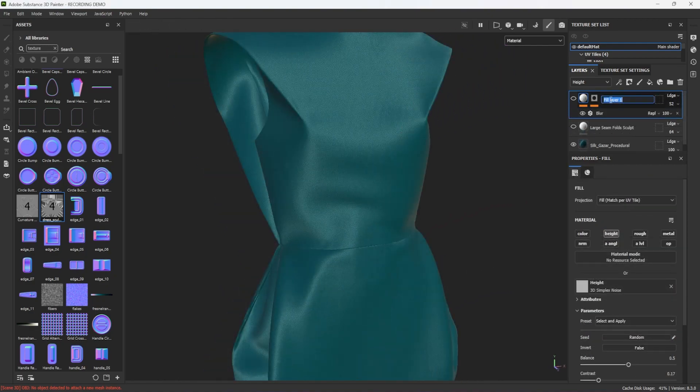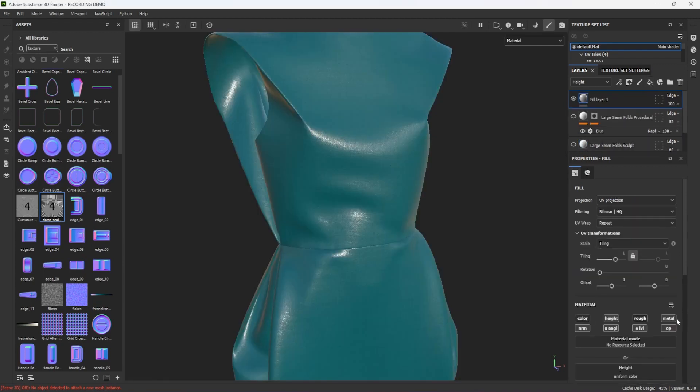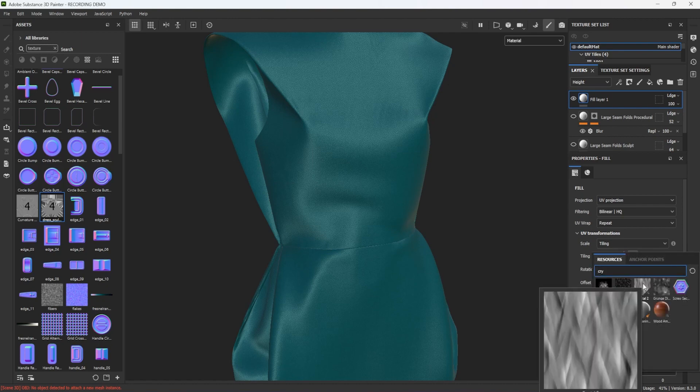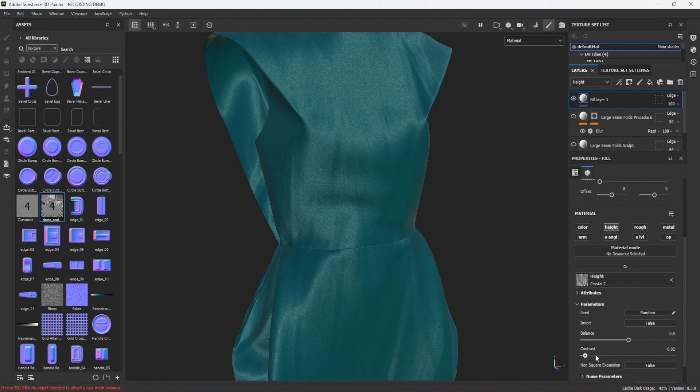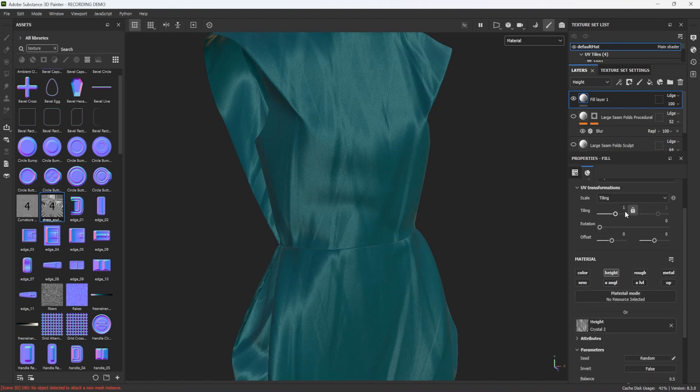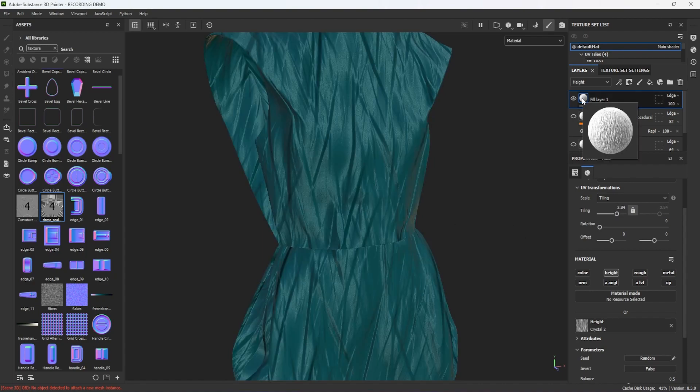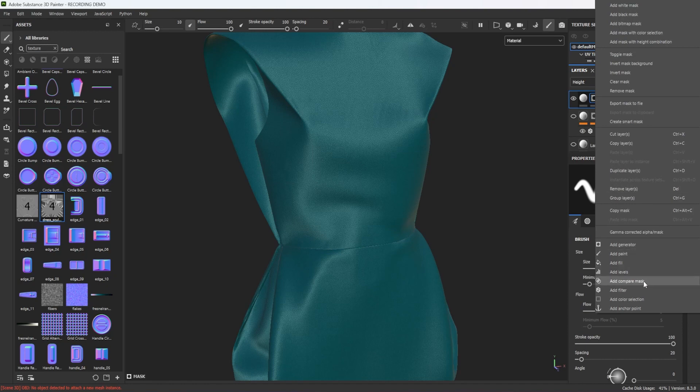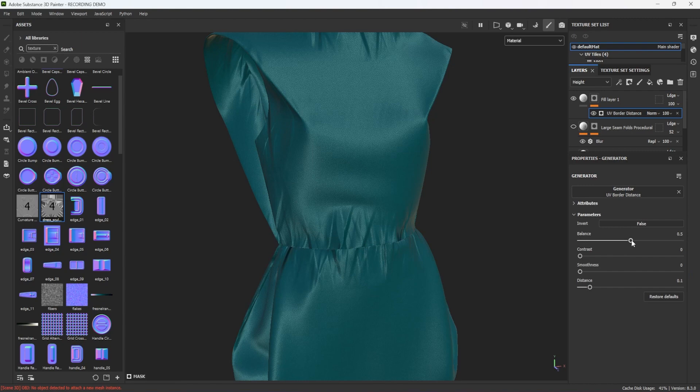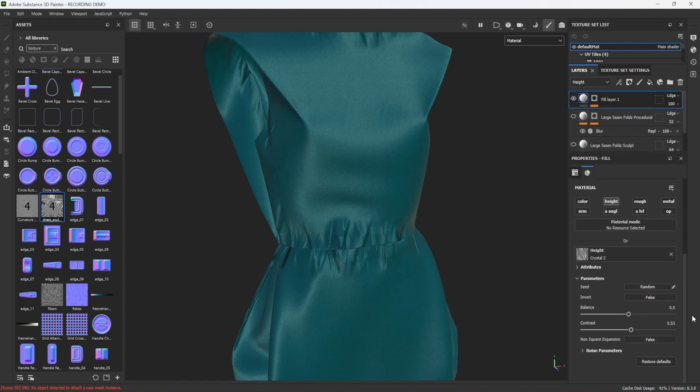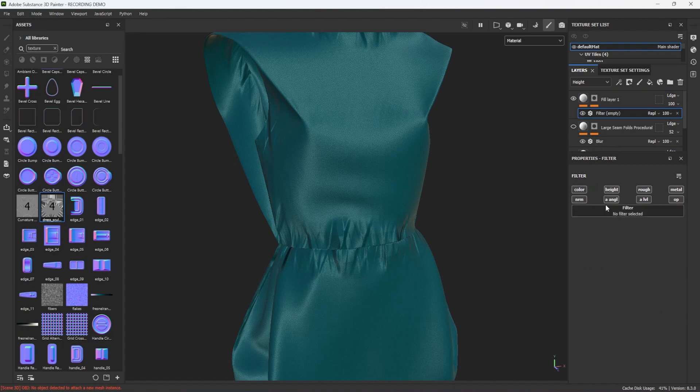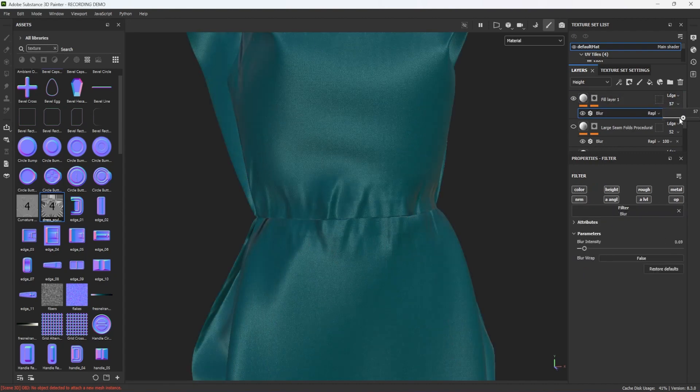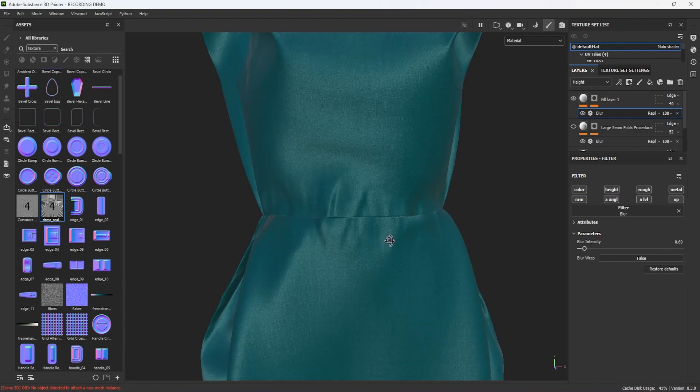After naming this layer and adjusting its opacity I will hide it and create yet another fill layer, this time for medium creases. Once more I will turn off all channels but the height and this time I will add a Crystal 2 procedural texture to it and adjust its styling and size to simulate medium-sized wrinkles. To apply the texture selectively I add a black mask to the layer, add a UV Border Distance generator to it and adjust its settings to contain the creases near the seams. I then add a blur at a low intensity to both the material and the mask to smooth out the creases a little. Finally I pull back the layer's opacity to make the creases more subtle.